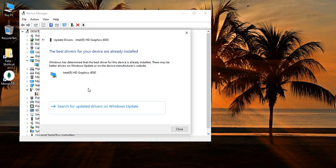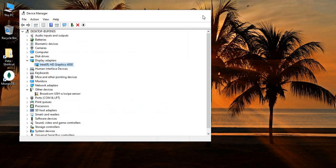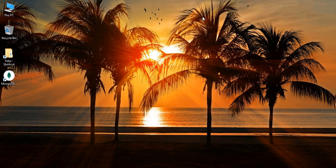Once it has automatically searched for drivers, if it says the best drivers are already installed, then you're all set. Otherwise, if it gives you other options, you can update your drivers for the graphics card as well.